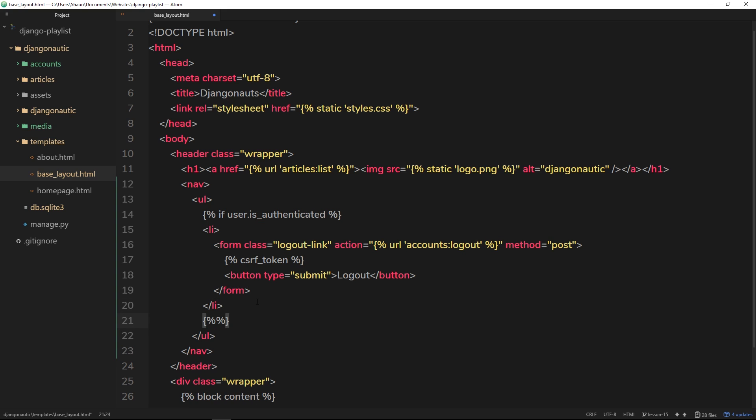If they're not we can do an else statement down here after the code, and then they'll output something else. So else, and then down here we can do some other code. So if they're not logged in it shows this. And then finally we need to end if.